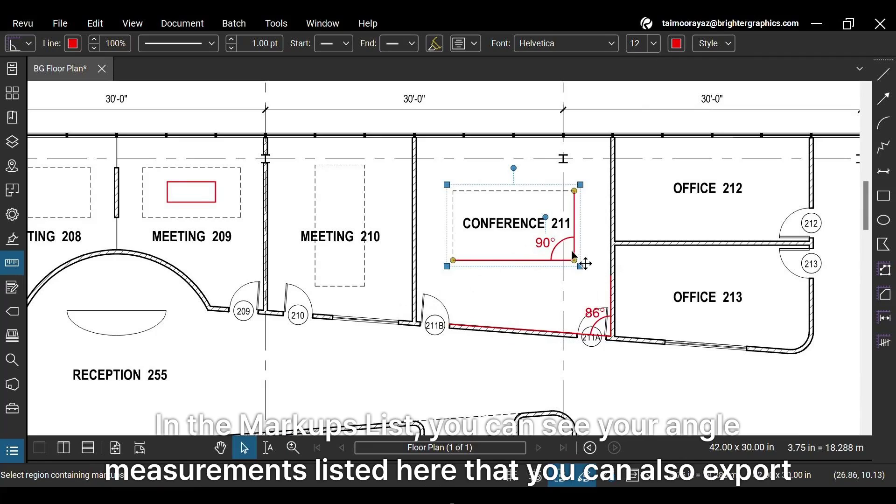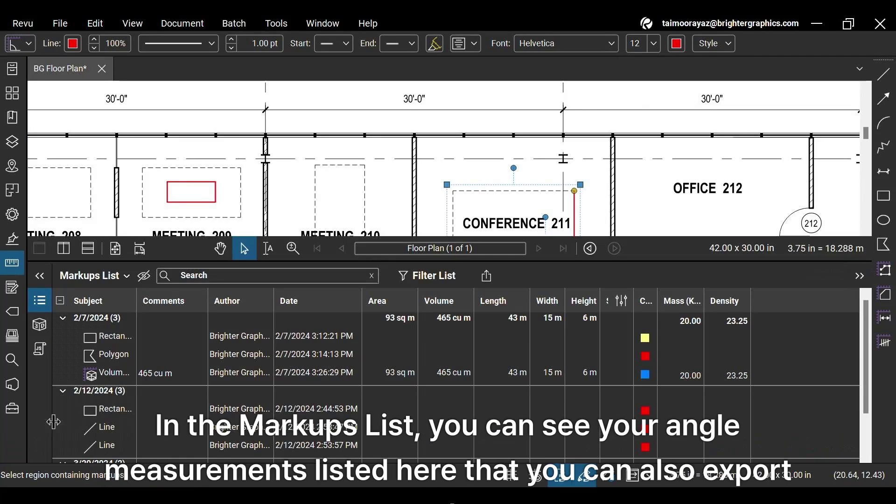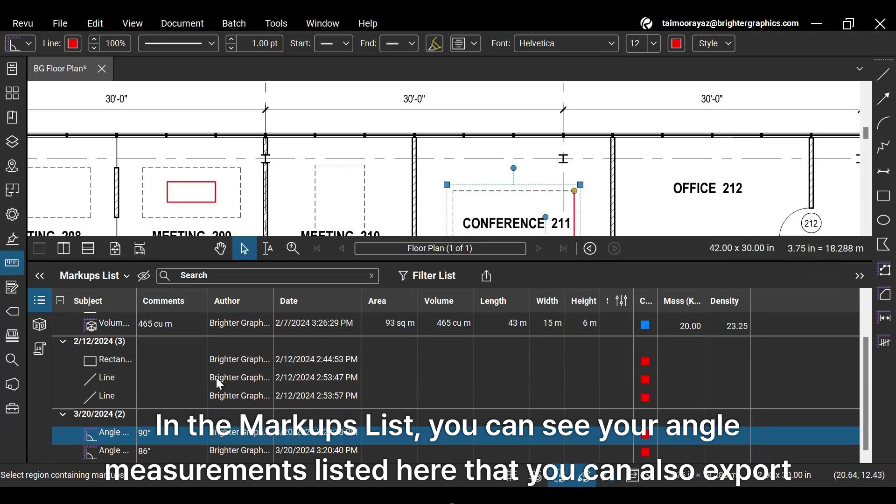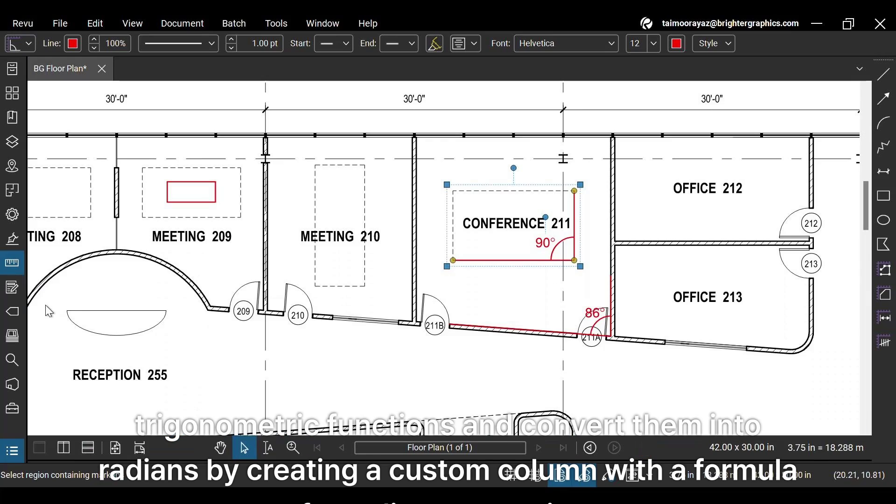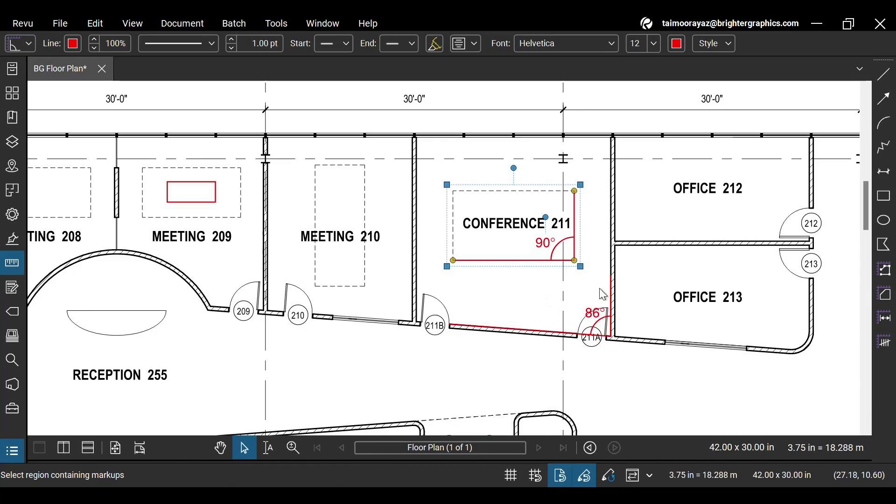In the Markups list, you can see your angle measurements listed here that you can also export to Excel to use trigonometric functions, and convert them into radians by creating a custom column with a formula for radian conversion.